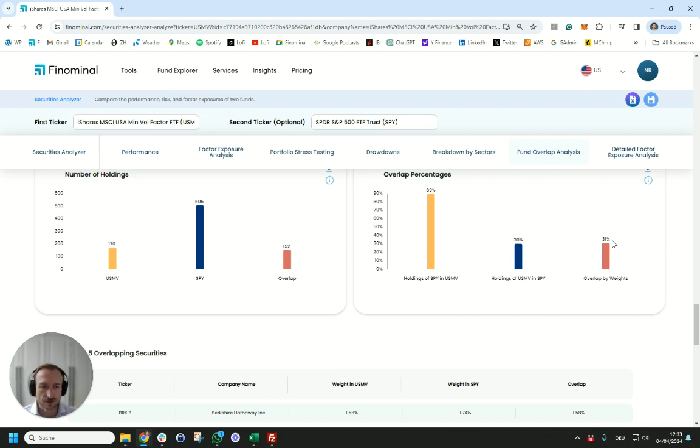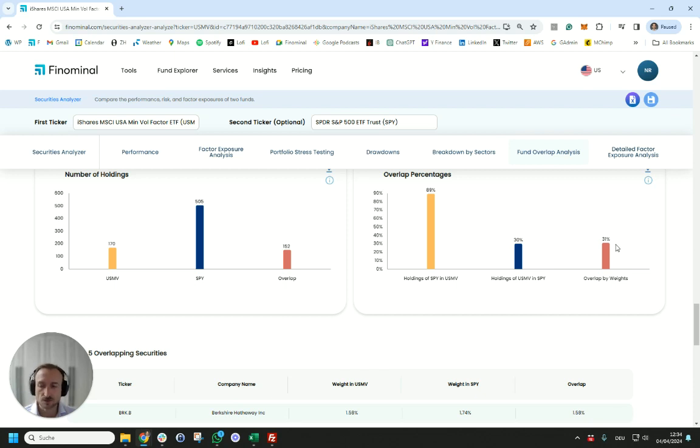This equates to 31 percent for the overlap percentages, which equates to roughly 69 percent active share which is not particularly high, and active share is important for generating outperformance.